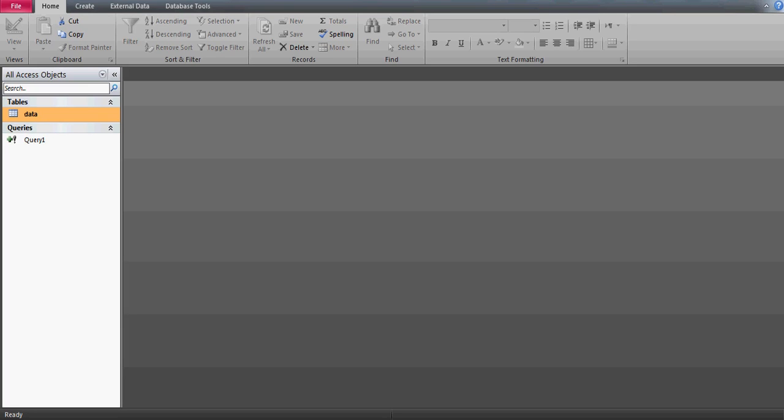Hi guys, good morning. In this video we'll talk about MS Access database and we'll try to learn the functionalities which are used in Access tables. Before I start, I'd just like to take a moment.